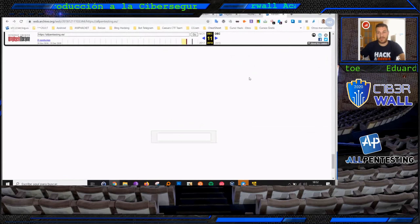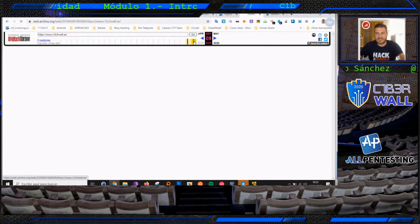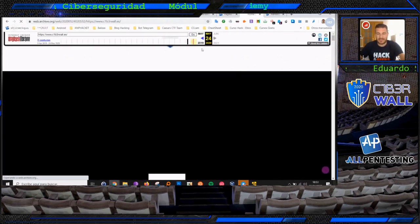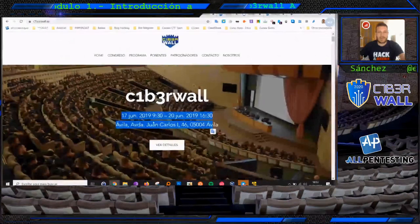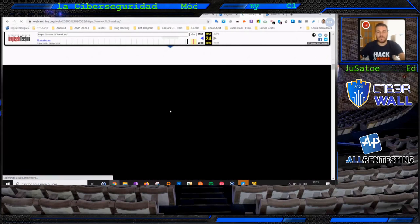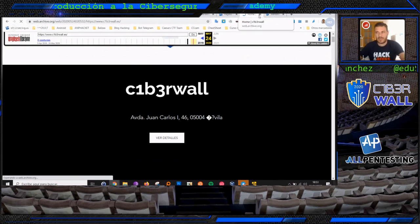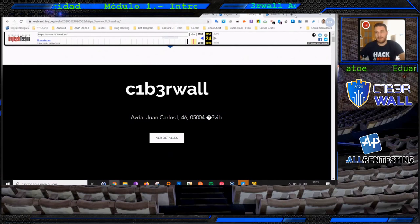¿Qué ocurre? Hunter, con su araña, ha ido haciendo scraping de las diferentes webs que va indexando y a partir de ahí obtiene esa información. Sin embargo, esa información a día de hoy no está. Muchas veces esto nos sirve: muchas veces las páginas web muestran información sensible que después eliminan. Por eso no tenemos que bajar la guardia diciendo 'yo ya la he quitado de la web', porque puede haber alguna web que recopile esa información y la pueden obtener a través de ahí.